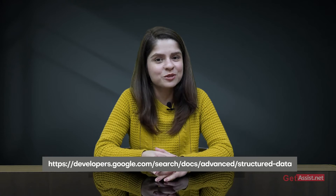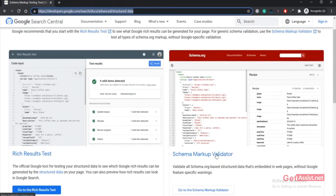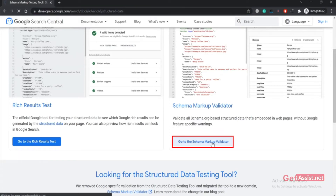If you are wondering whether your website has schema markup data or not, you can use this tool by Google that will test your structured data, also known as schema markup. I will put the link in the description box below and you can also see it on the screen. If you go to this link, this is the schema markup validator tool that you have to use. Click on 'Go to the schema markup validator'.